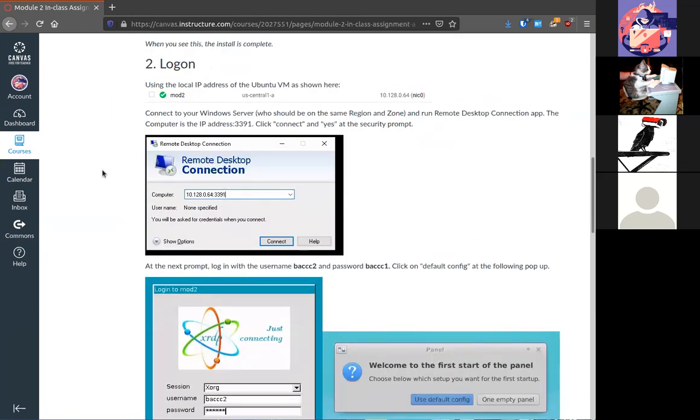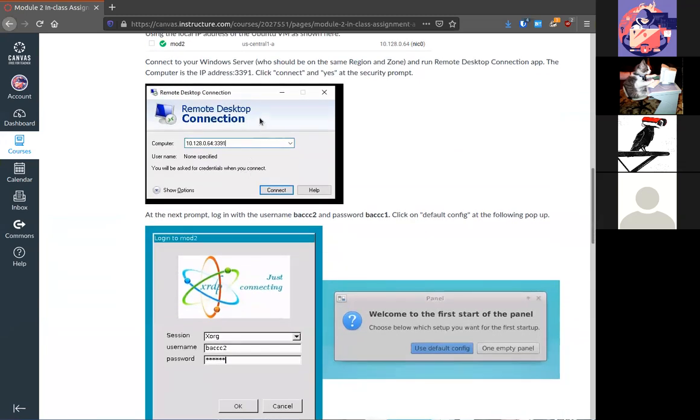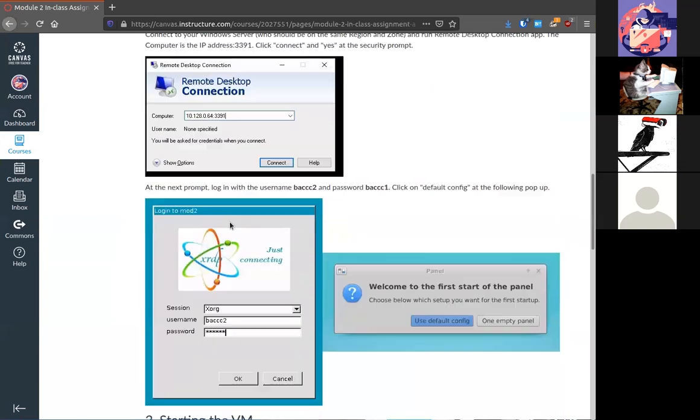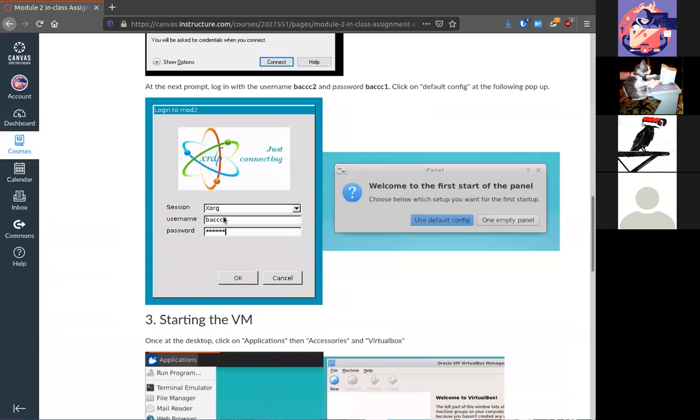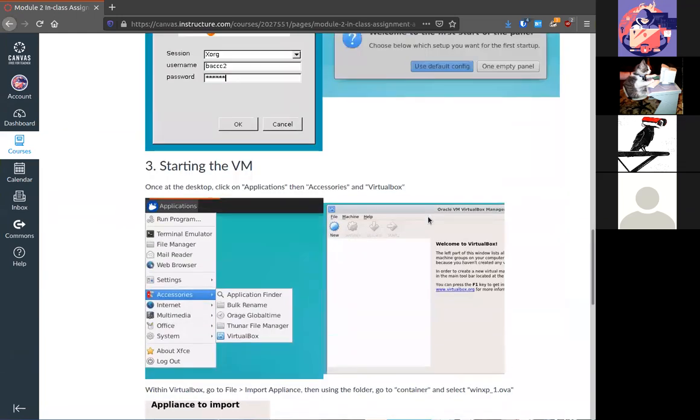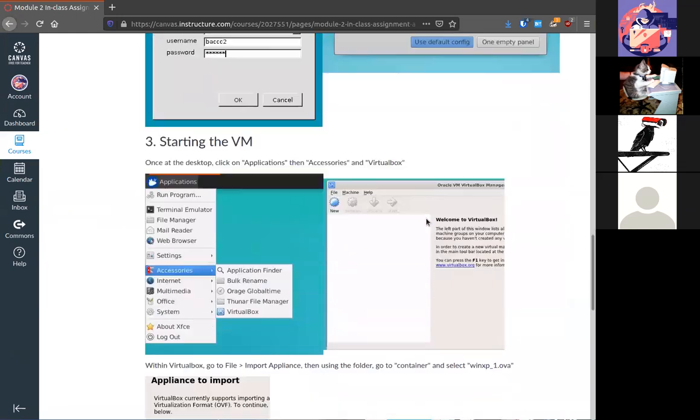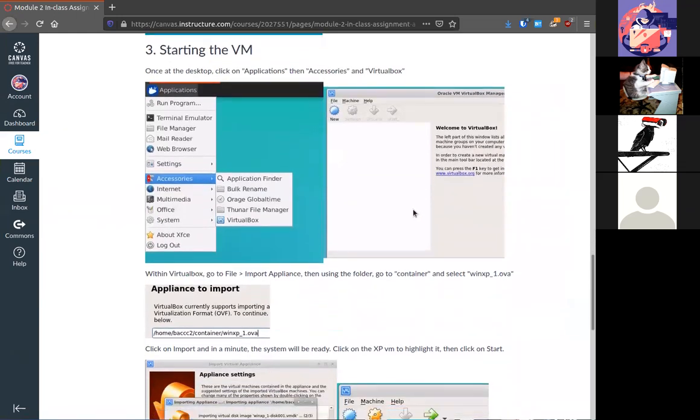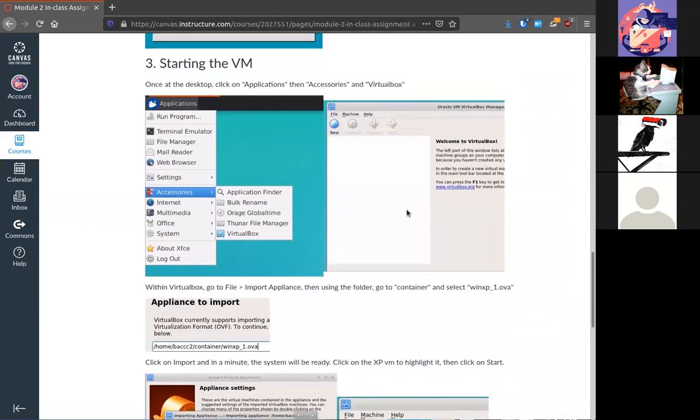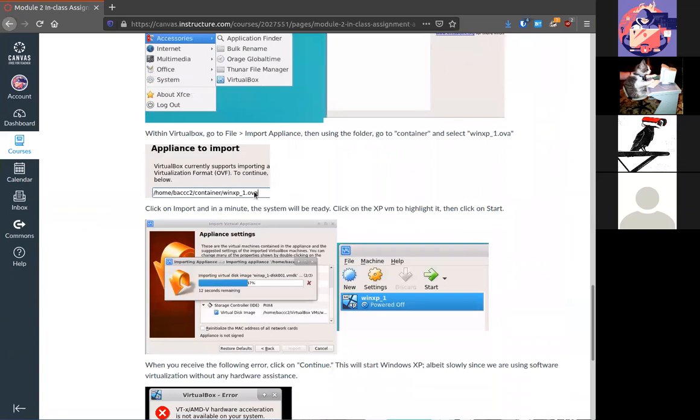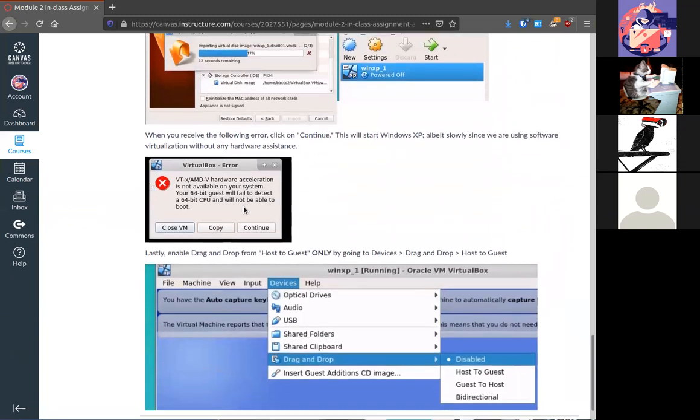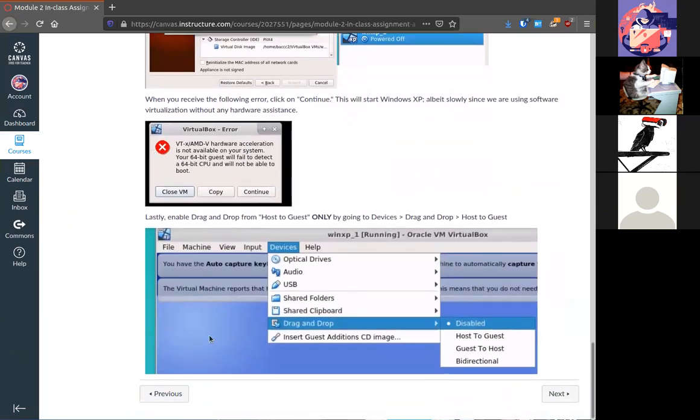Then seeing the IP address, the internal IP address, you'll connect to that from your Windows server and you'll want to connect to that whatever IP address you have at port 3391. Then you'll be provided with a login and you'll use these credentials username BACCC2 with password BACCC1. You'll select the default config and then you'll be logged into that Linux VM to the GUI where you can import the XP OVA and you'll be able to run Windows XP on the cloud.